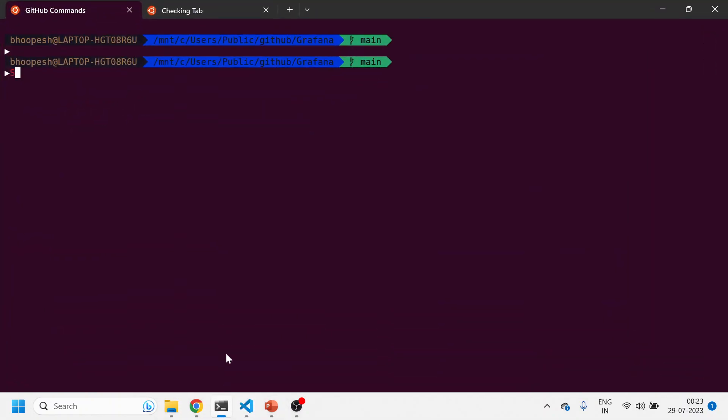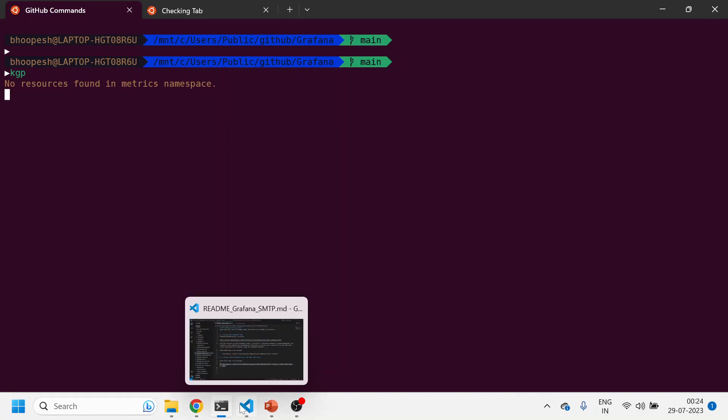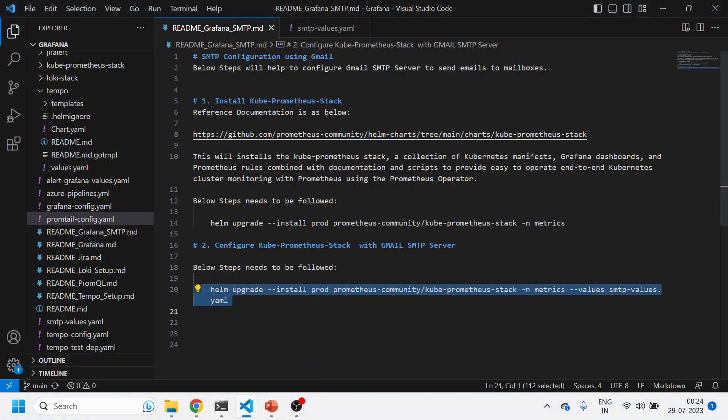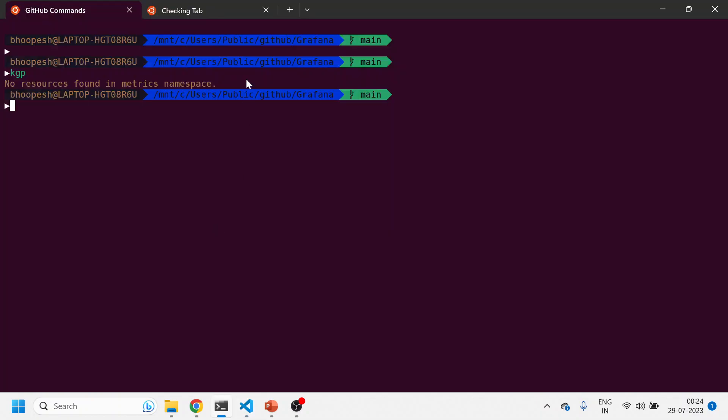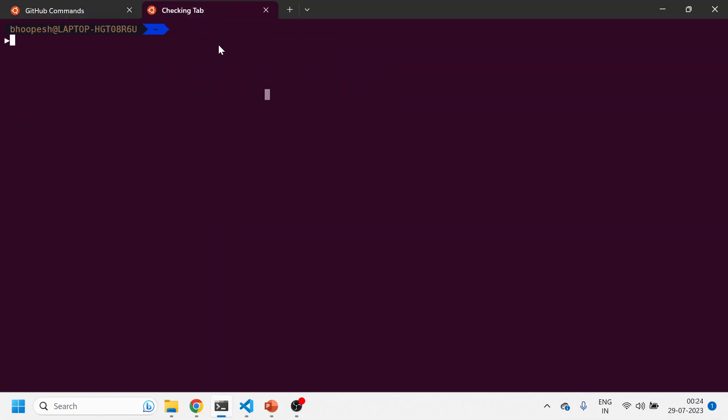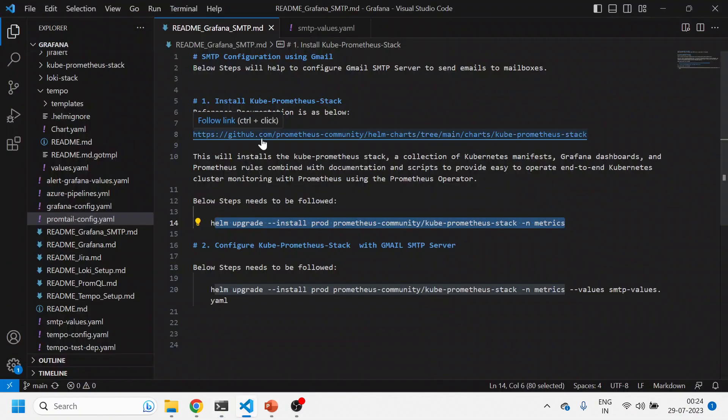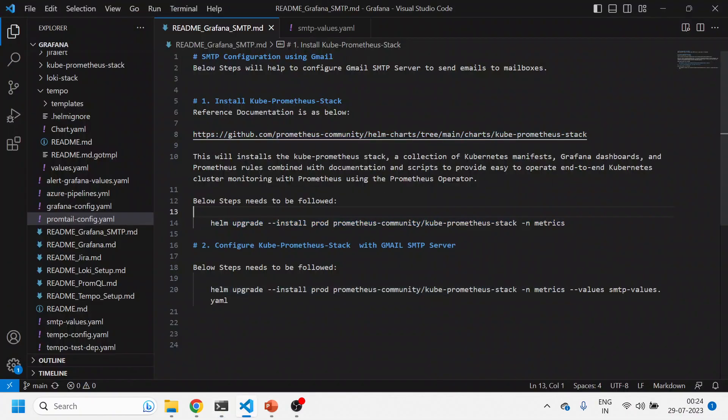There are no pods in this. No pods in the metrics namespace. First of all, we'll set up our Prometheus or kube-prometheus Grafana setup. We'll just run this command and it will install the Grafana, the kube-prometheus popular stack from the Prometheus community repository.